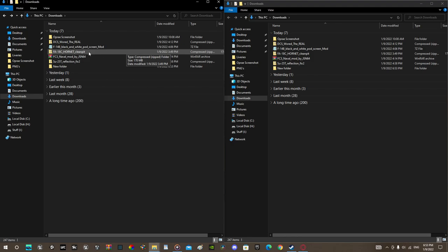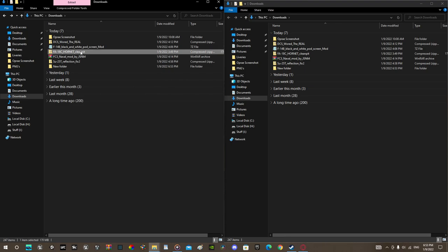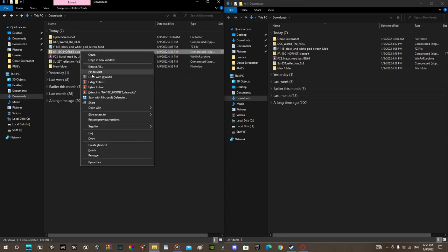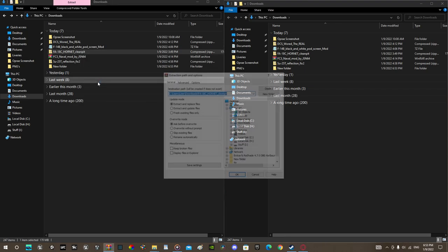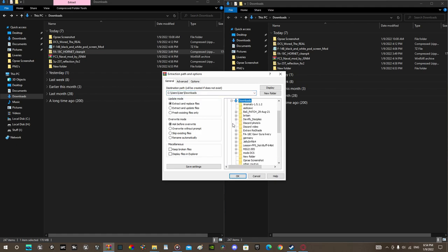Extract F18 Sea Hornet Cleanpit by clicking on it. Extract files. Go to your downloads and find the new folder. Click OK.